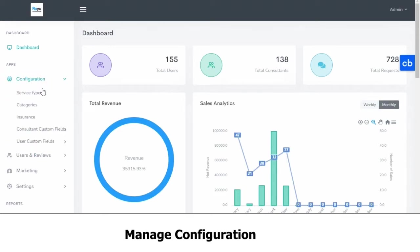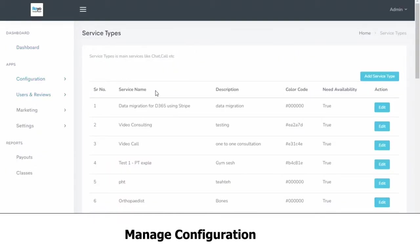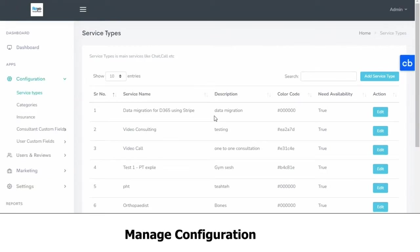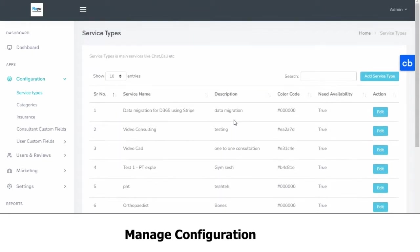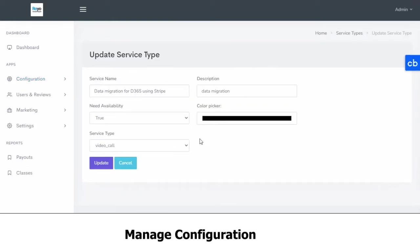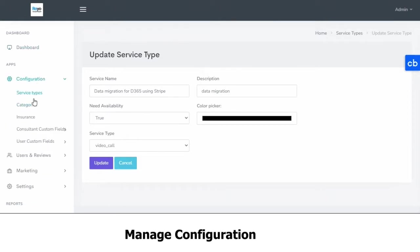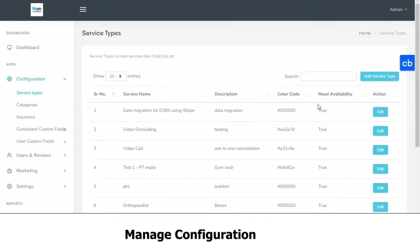Next, we have configuration. We look at service types. Here you can add general broad service types such as video calling, video consulting, Zoom call, or phone call, etc. You can edit these, and you can also add more if you wish to. You can search among the service types using the search bar.